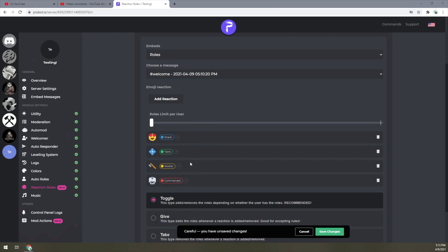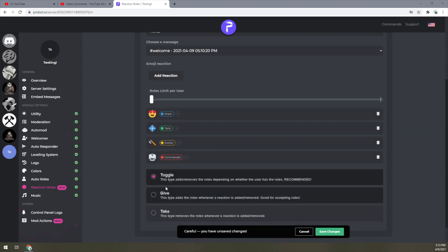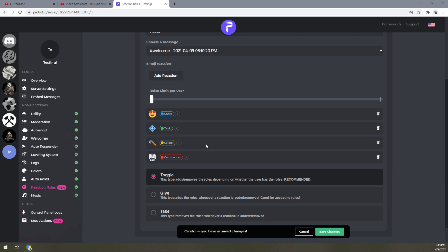Then toggle—this adds or removes roles depending on whether the user has the roles. Recommended. This particular scenario—the toggle is when you want people to select more than one, you want people to have a variety of roles that are available to them. If you're looking for them just to get into your server, you're going to want to use just the Give command. But right now, if you're just assigning them the variety, this is how you're going to do it. Go ahead and click on Save Changes.